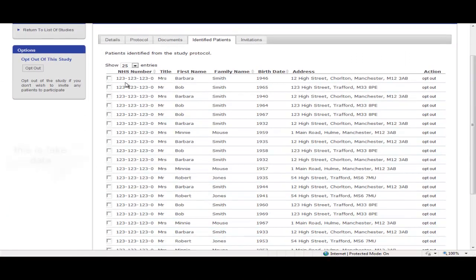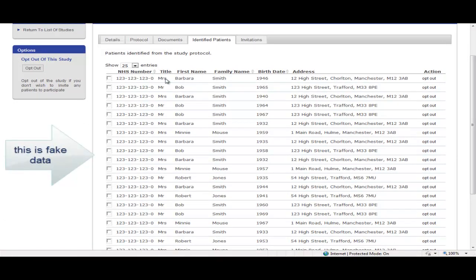And as we can see, NHS number, title, first name, last name, birth date, address are all displayed for the practice to review.